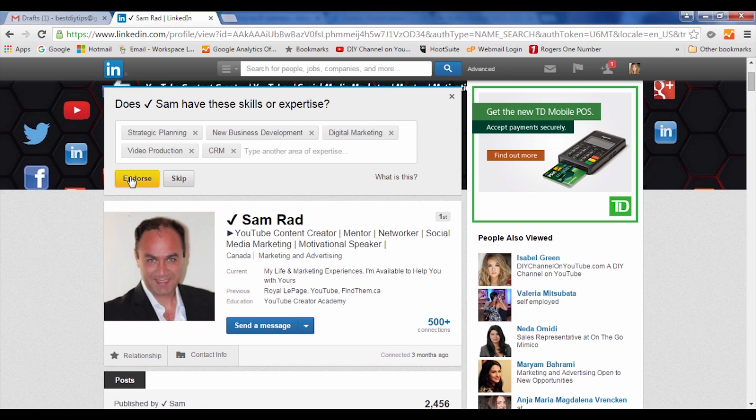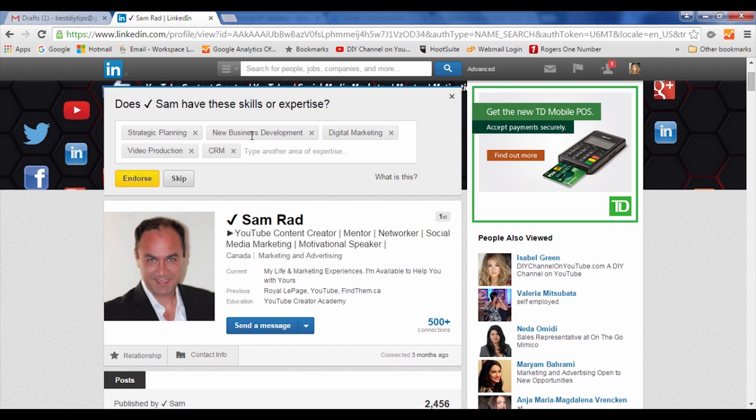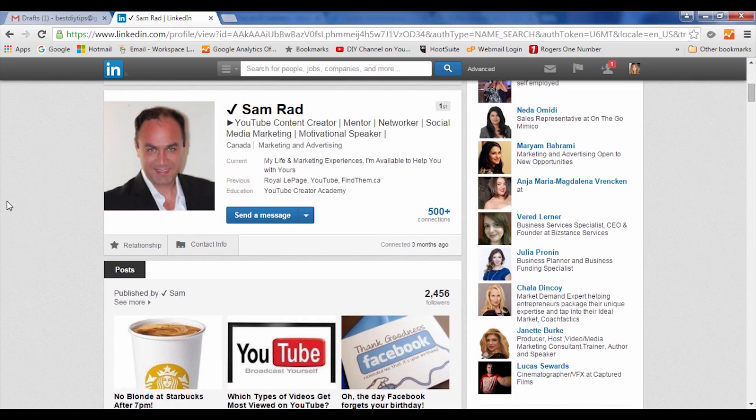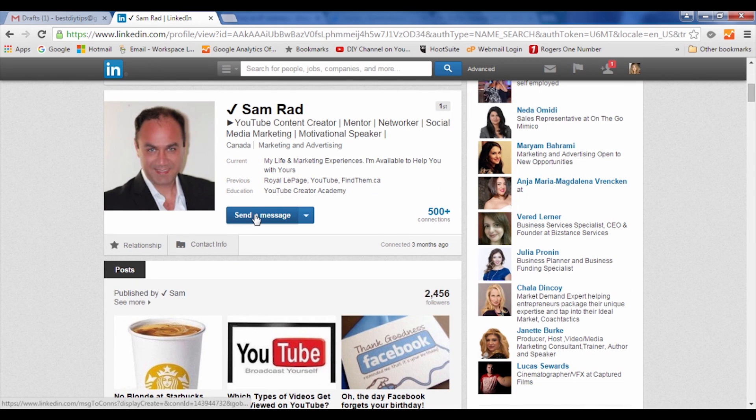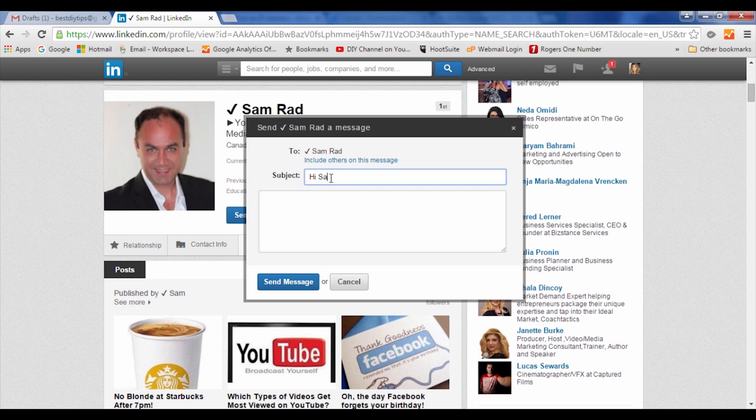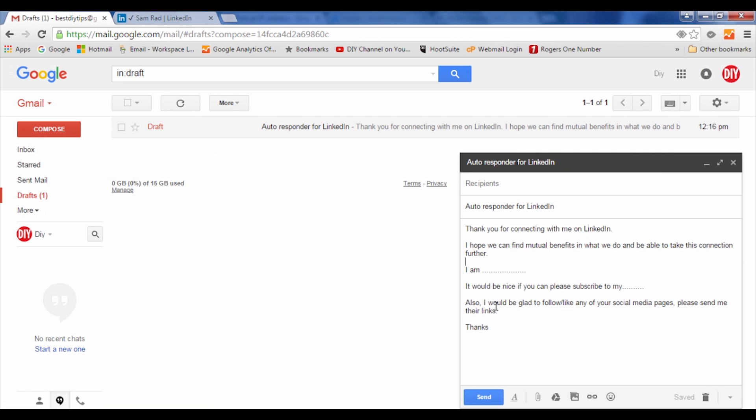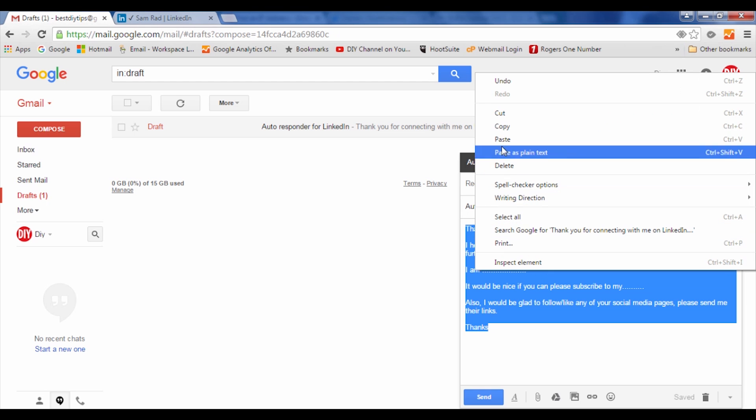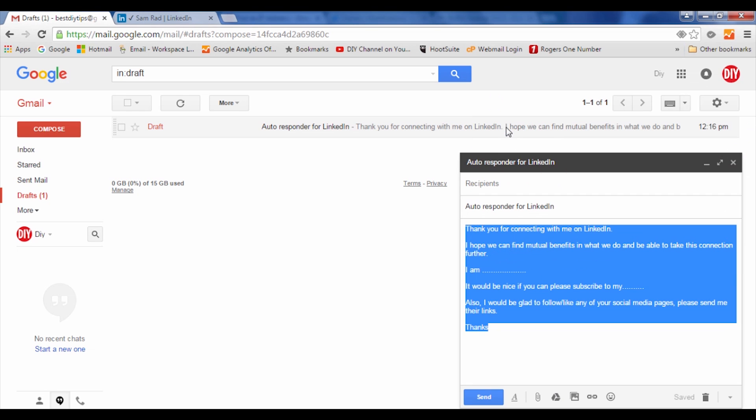person before you send an autoresponder, because endorsing is always good. That makes people feel special and that their talents are being recognized. We endorse them for five skills, and then you go ahead and send a message. You go back to your email and copy this draft message